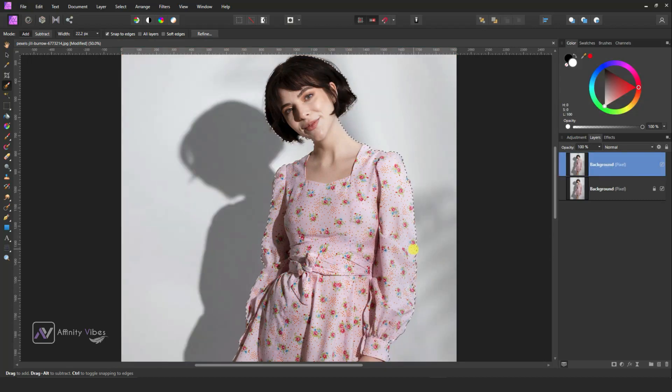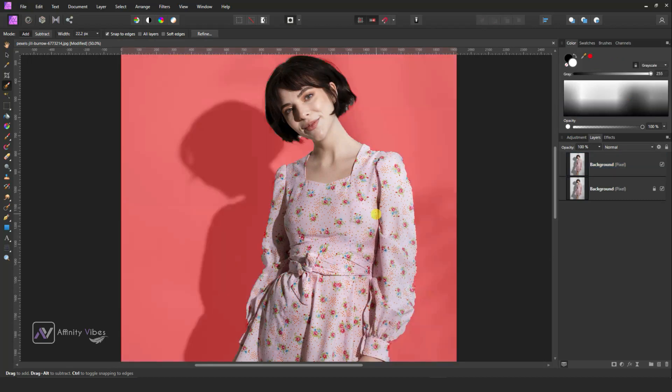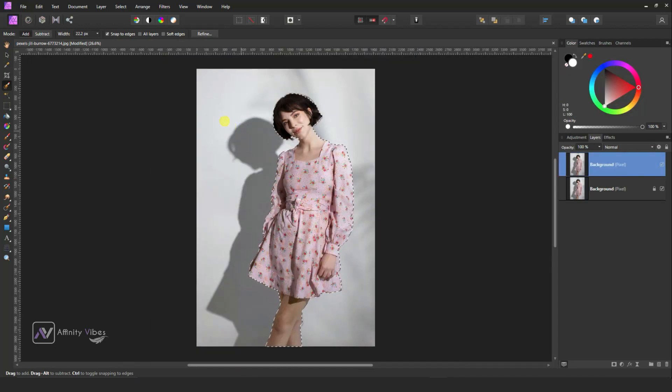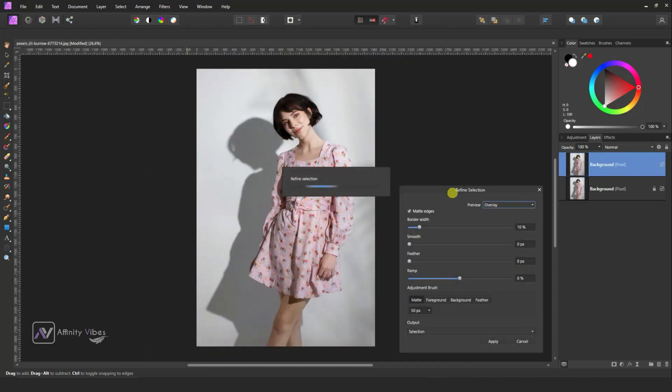Press Q to check your selection. After that, go to refine to clean up these edges.